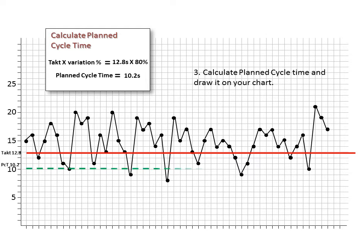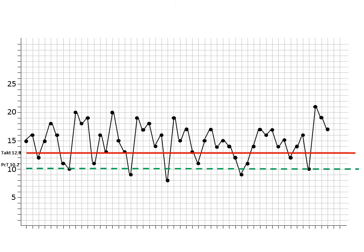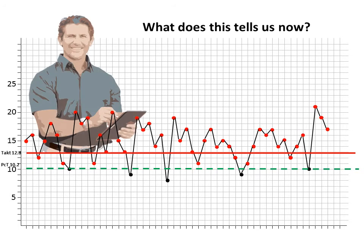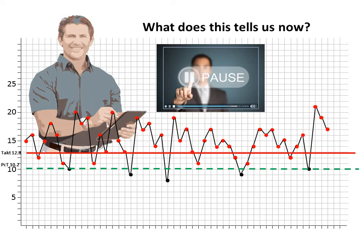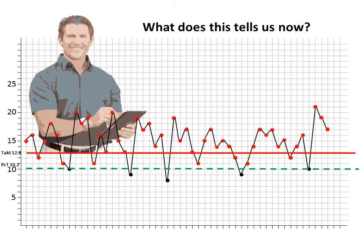We represent that requirement by drawing a green dashed line across the graph. Please note that we label both the TAC time and the planned cycle time lines to the left of the graph, so that they are evident and one can see the numeric value quickly. With this visual information on the graph, what does this tell us? Please pause to discuss among your group what you can see and the assumptions that you can make. Continue when you have completed the discussion.